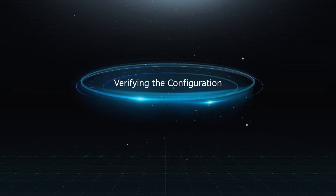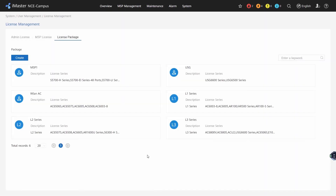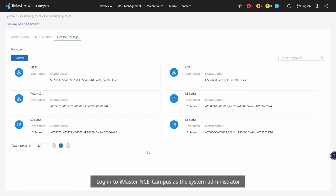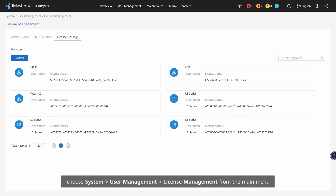Verifying the configuration: Log in to iMaster NCE Campus as the system administrator. Choose System, User Management, License Management from the main menu. Click the License Package tab and check whether the new license package is correct.